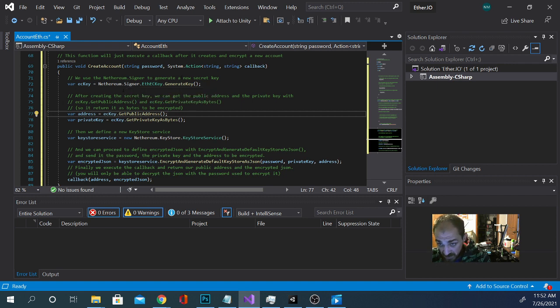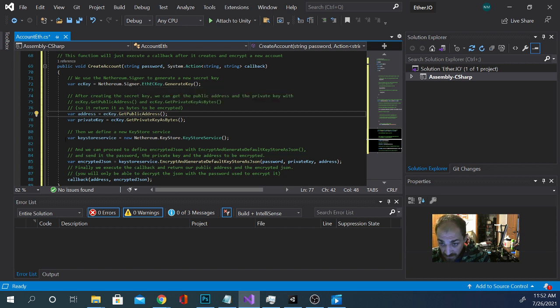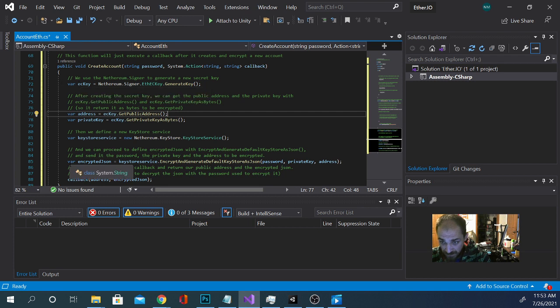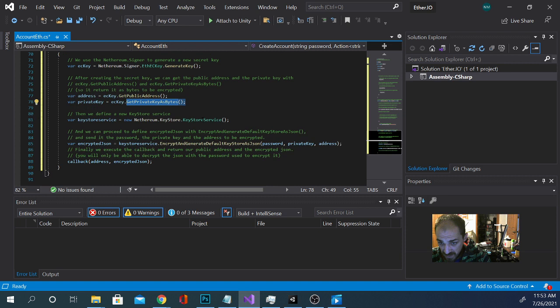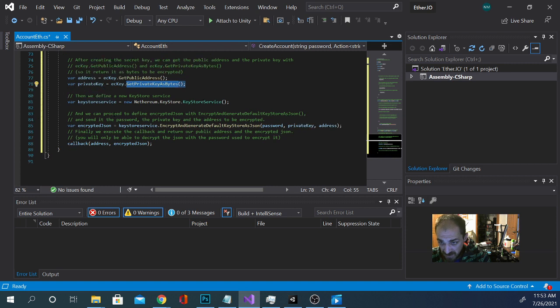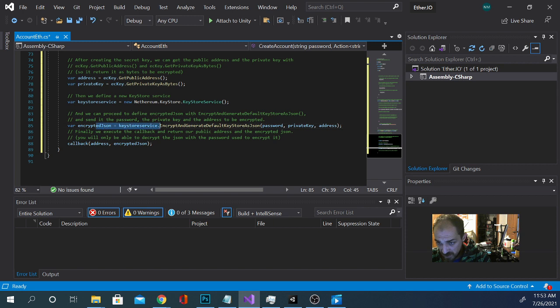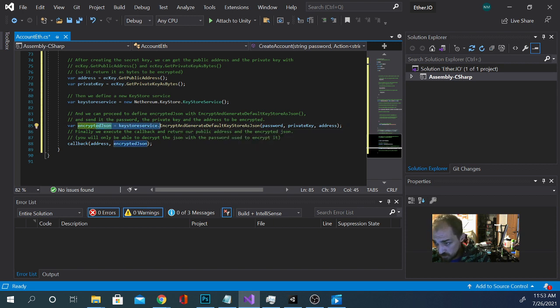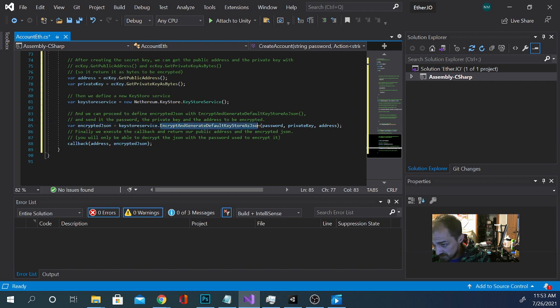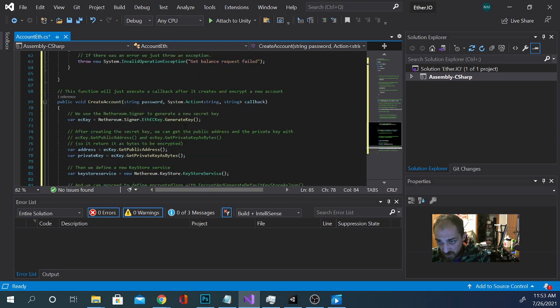Basically, it's going to use the any Ethereum signer to generate a key. And then it is going to use that EC key to get a public address and a private key as bytes. Then it's going to create a key store and it's going to save this data in that key store. And then the encrypted JSON is going to be where it does exactly that: encrypt and generate default key store using password, private key, address, basically all the information that we put in there.